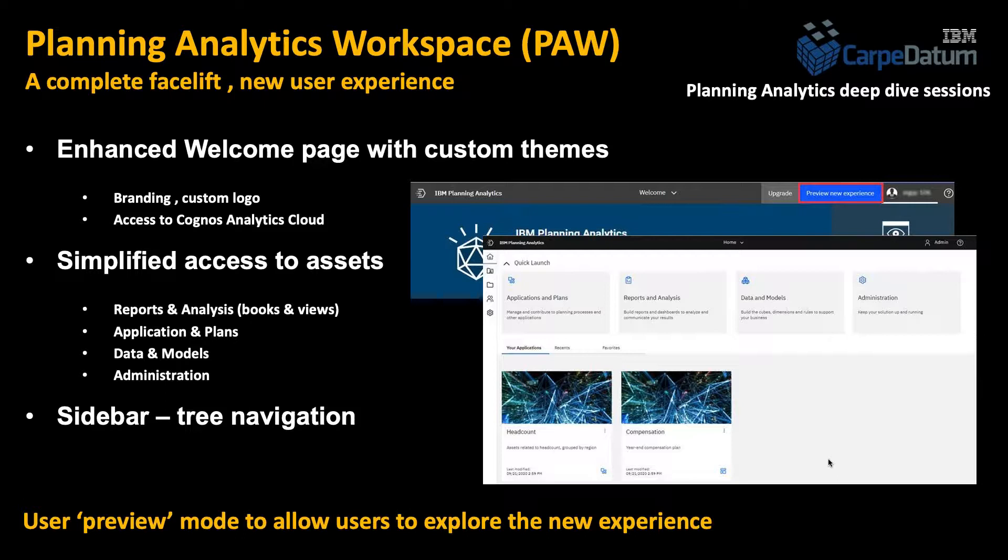Now, a new interface always sounds scary to end users. You don't want to disrupt what took a while to get them to adopt an interface. So that's why IBM added a preview new experience button so that a new user that logs in can enable it temporarily and be able to play with it and then go back to the classic previous release experience if they want to. It's enabled by the administrator. There's also a help that is now very context sensitive. It searches knowledge bases in the community and many different web pages and assets.